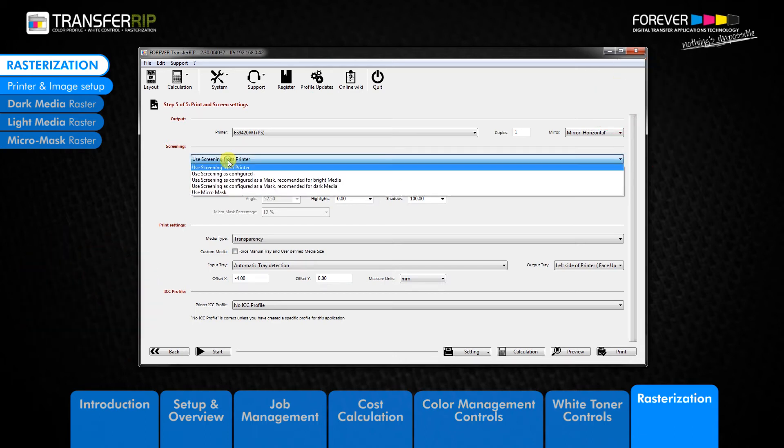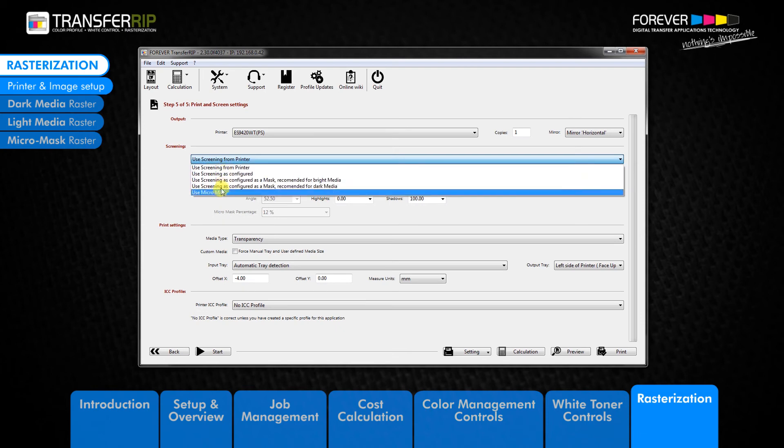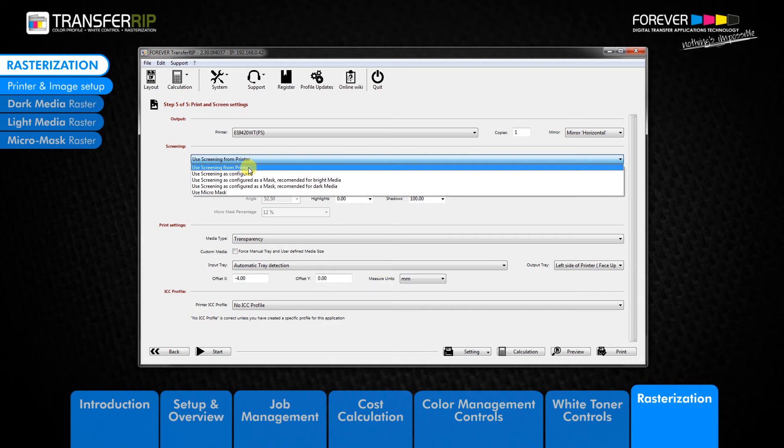If you take a look at the screening or rasterization drop down menu, you can see that we have 5 options to choose from. The first option in the menu is the use screening from printer option. This option does not apply a raster to the image. To print your image without the raster dots, choose this option.